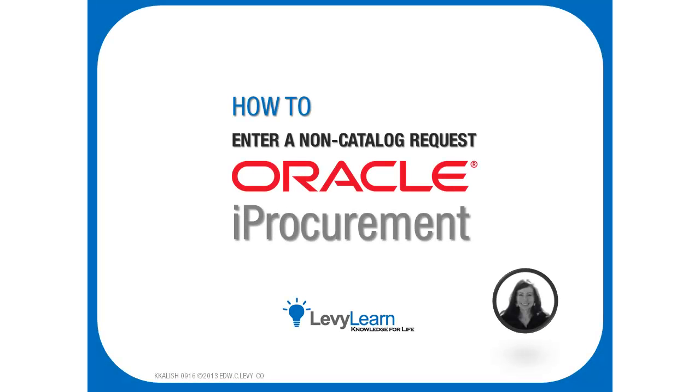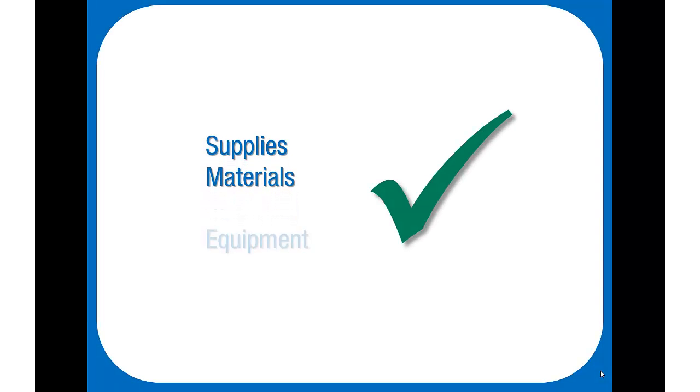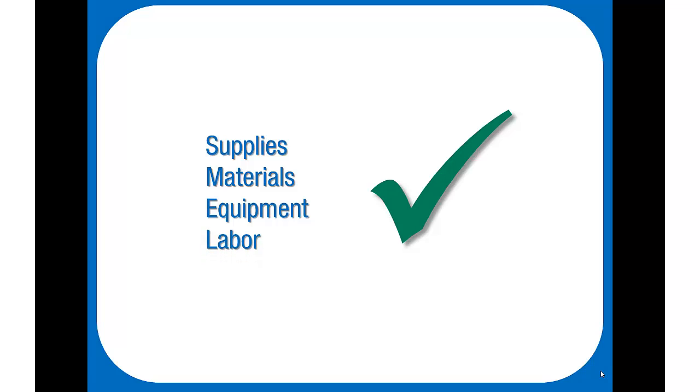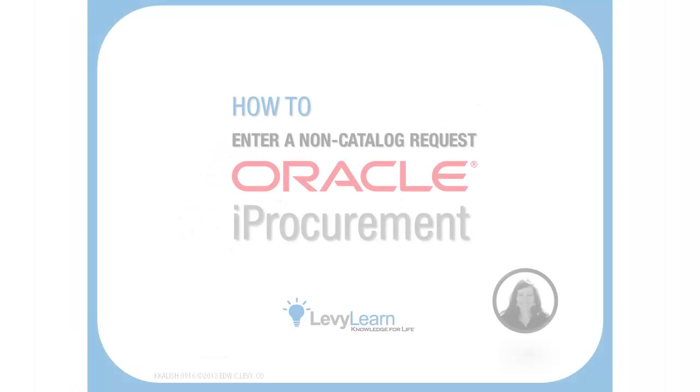Hi, this is Kelly Kalish. In this training video, I'll be walking you through steps to create a non-catalog request in Oracle iProcurement. This is a process you'll use anytime you need to order supplies, materials, equipment, labor, or any other items. Let's get started.